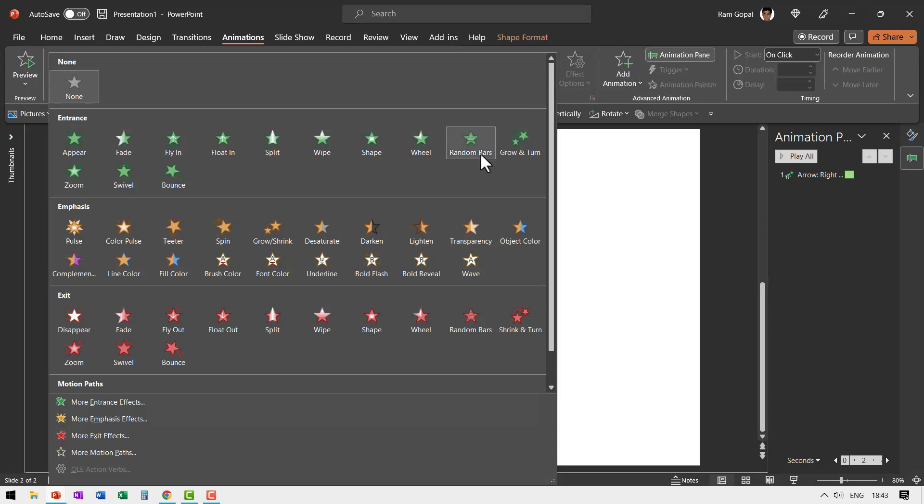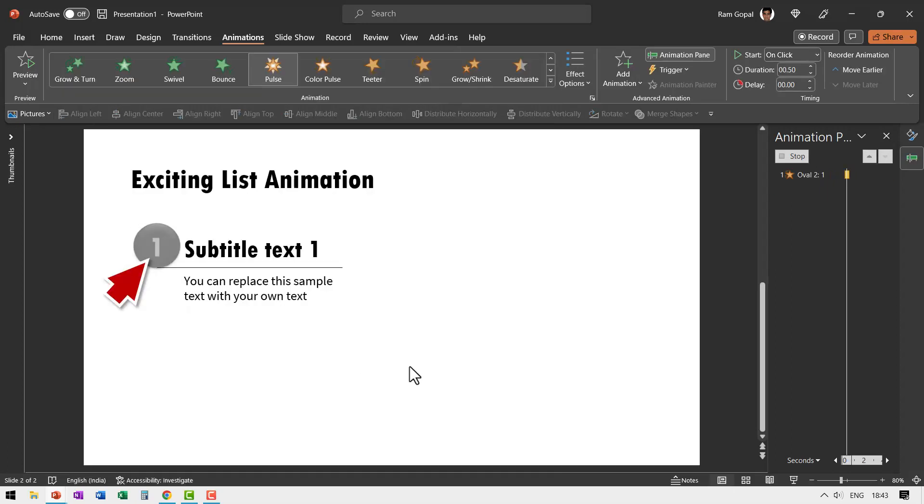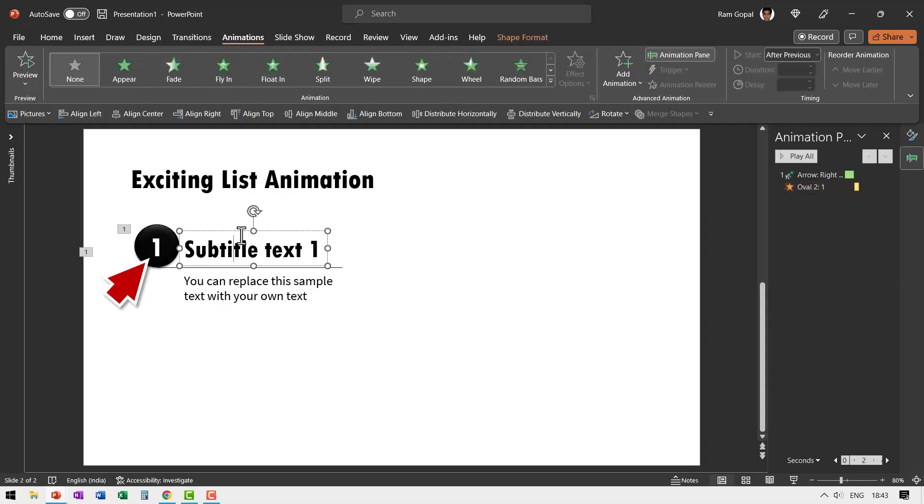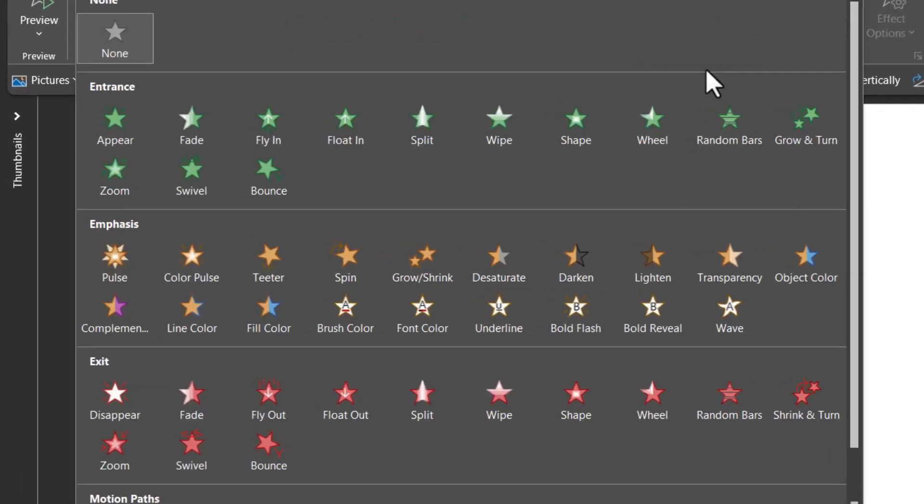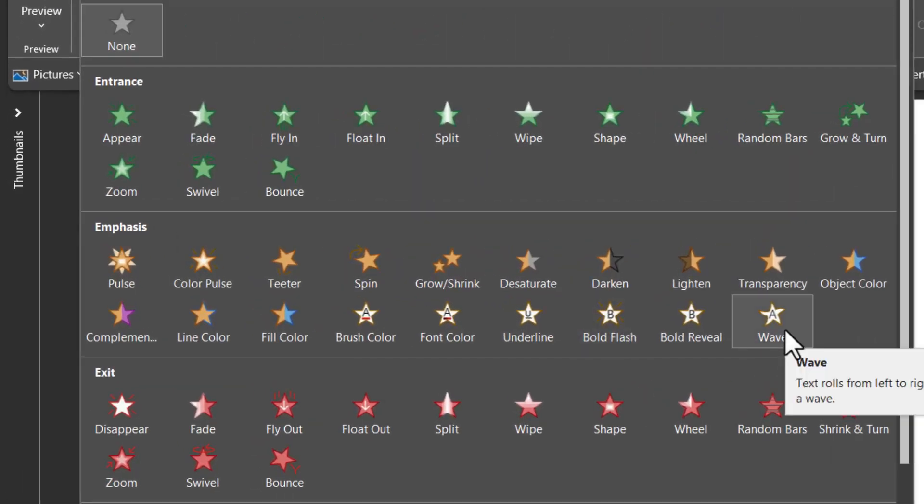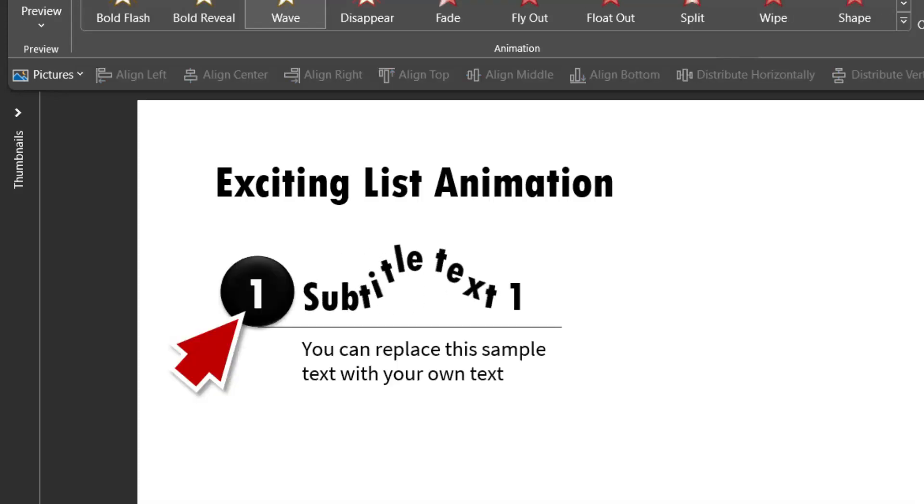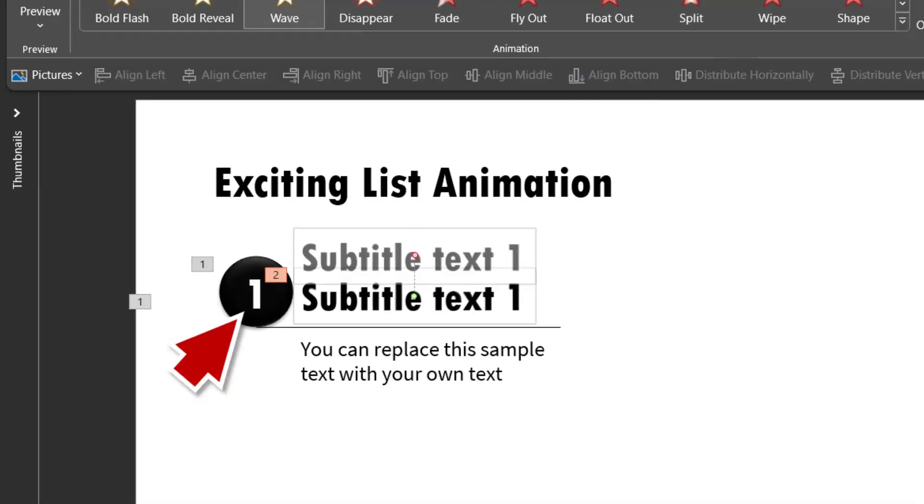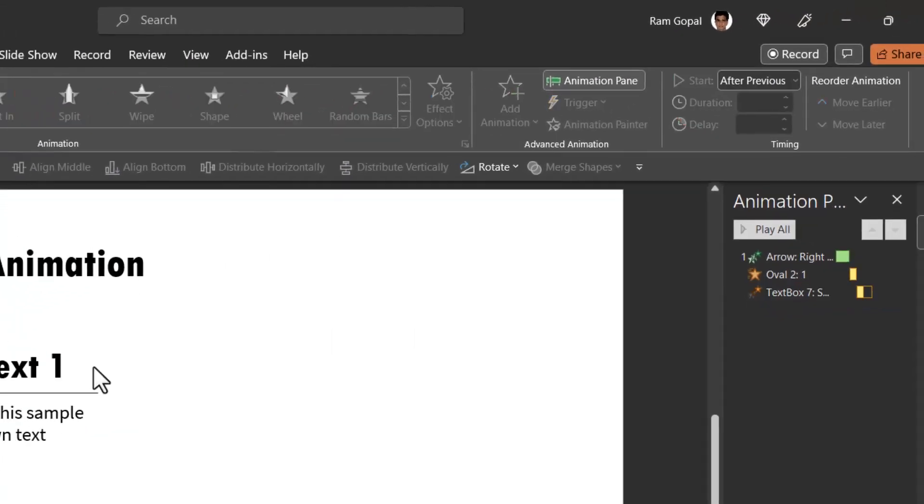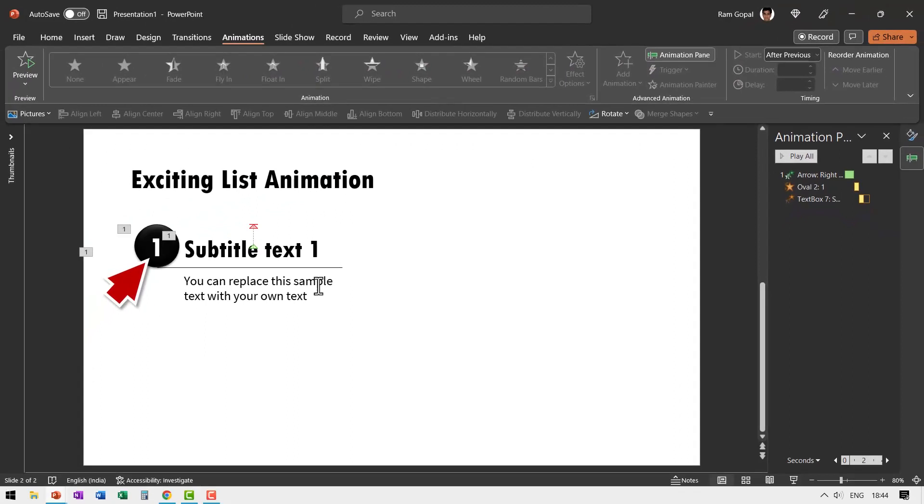Right after that, we want this to react to this clicking, so we are going to have an emphasis animation, which is a Pulse animation. You see that happens After Previous. Right after that, we want to have the reaction pass on to this text, so we are going to have an exciting emphasis animation. You can see this option called Wave animation. That is how it waves, and this happens After Previous.